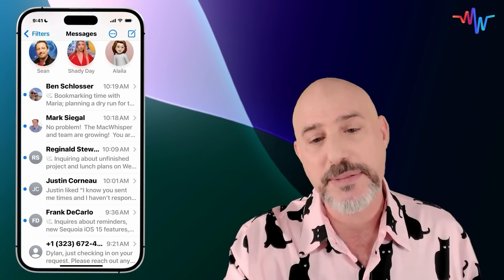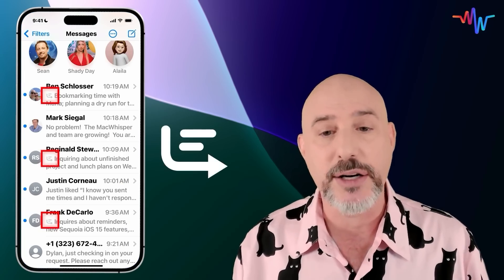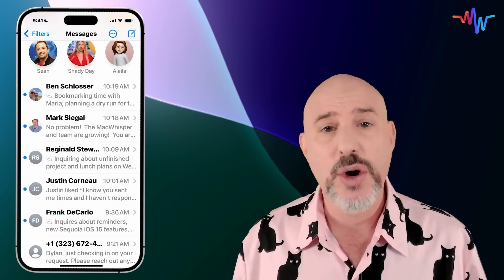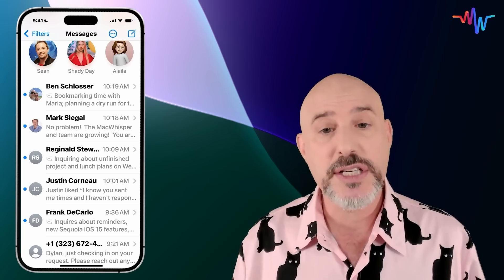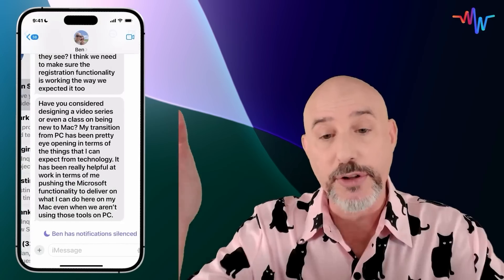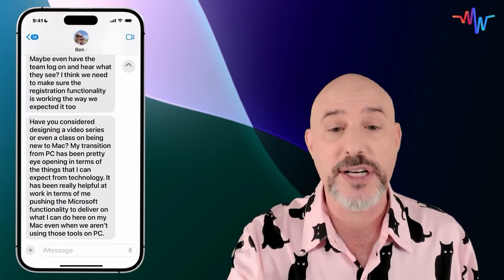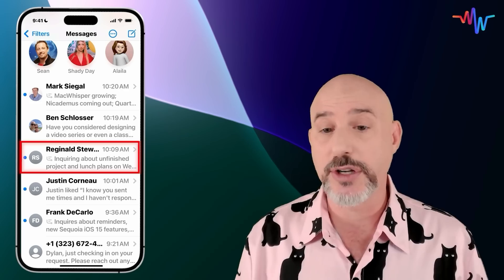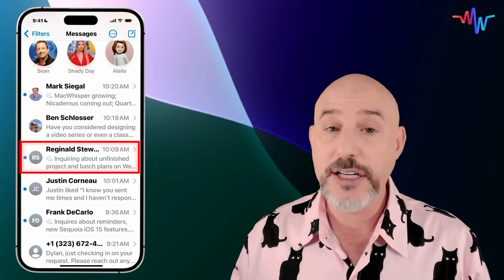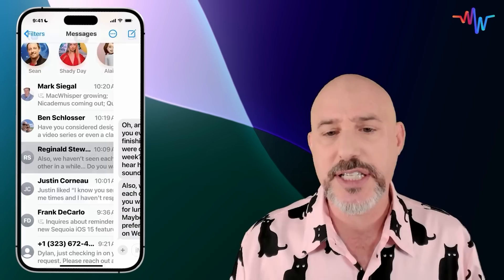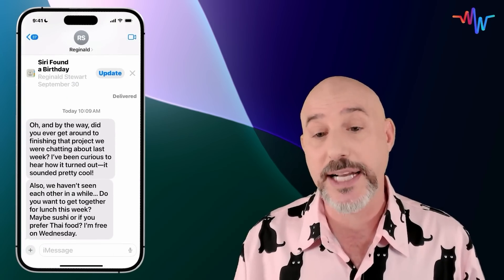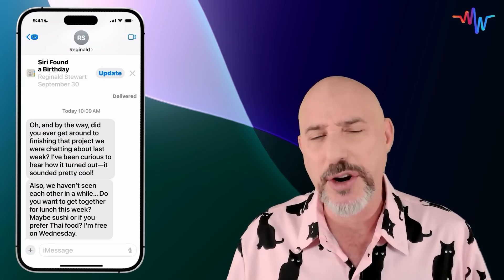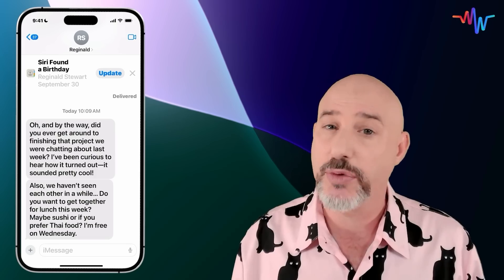When you first come into your text message app, you're going to notice this little icon right here. This icon means that the text that's been sent has been summarized. This can be really helpful when someone sends a long text or multiple texts at the exact same time. You'll see the summary right here, but clicking on the message will reveal the full information, even if it's a really long text. It's a great way to get a bird's eye view of what a message is without even having to click on it. Here you can see that Reginald texted me asking about unfinished projects and lunch plans on Wednesday. If I click into the message itself, you're going to see it's actually two completely separate texts — one talking about projects and one talking about lunch. But Apple Intelligence has summarized both of them so I don't have to read the full text to get the gist of what Reginald's asking.